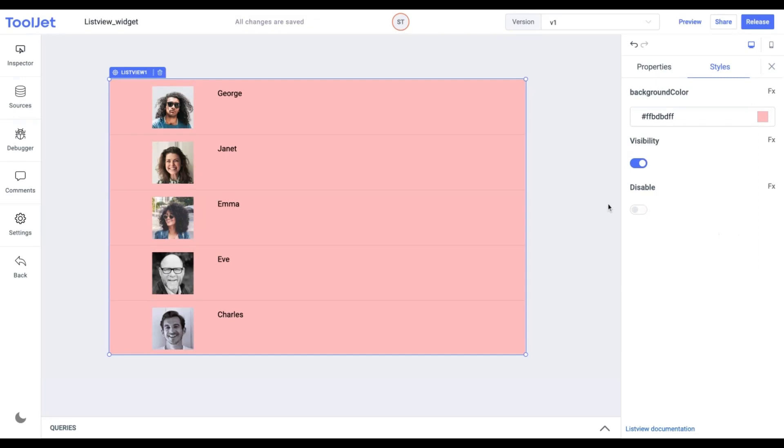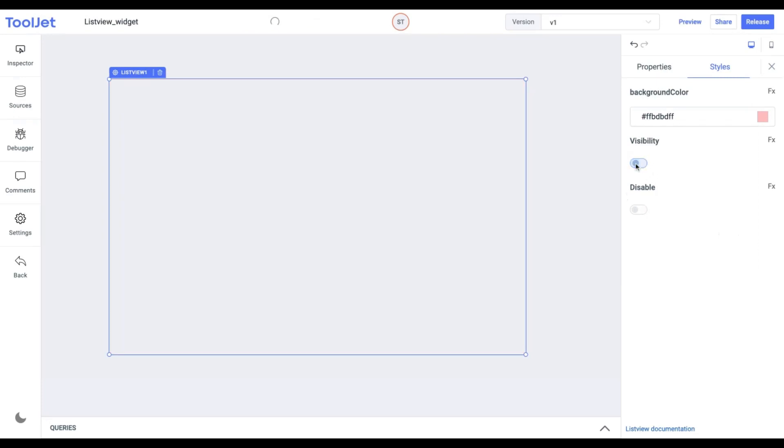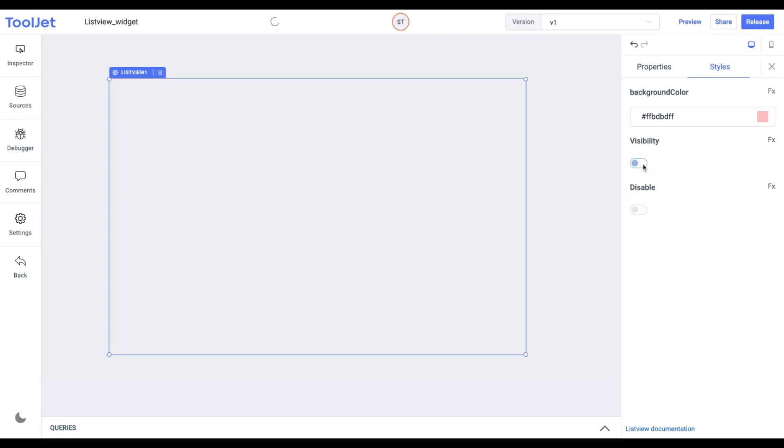Visibility. We can toggle it on or off to control the visibility of the widget. I'm keeping it to its default value for now.